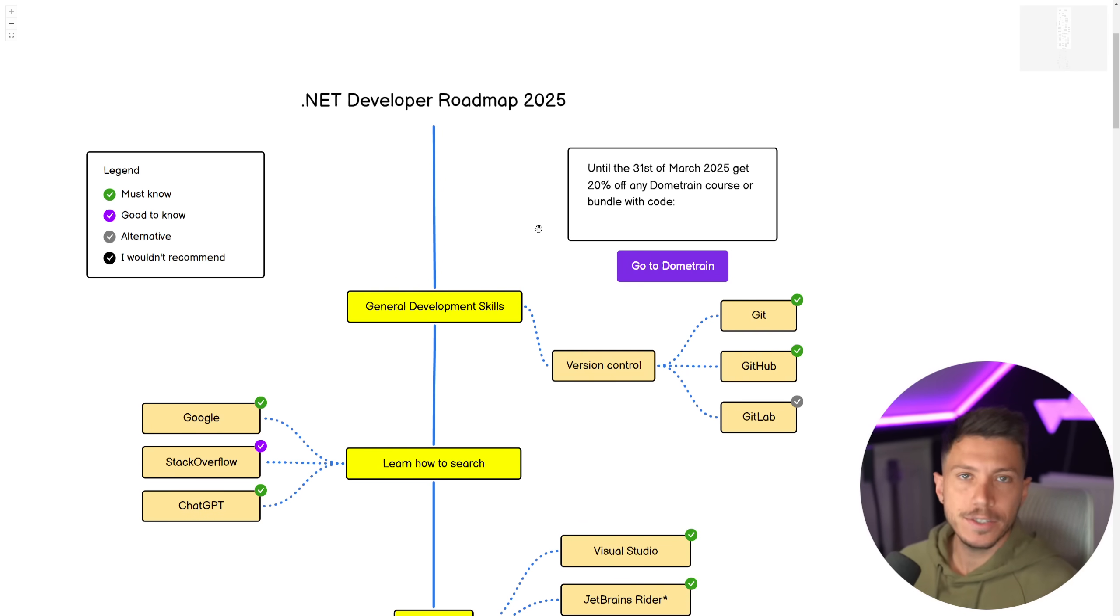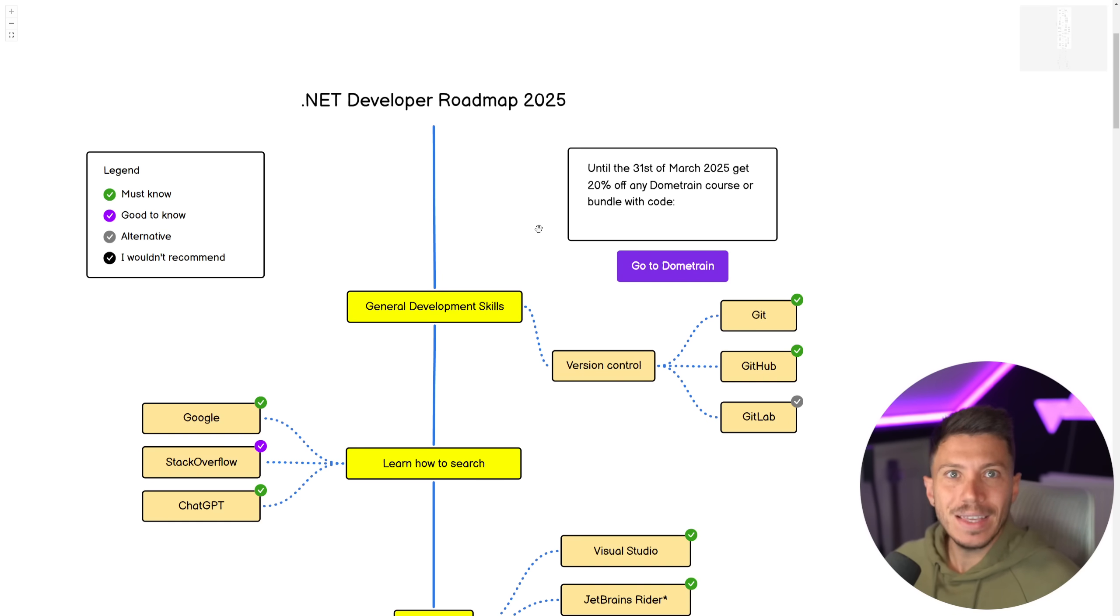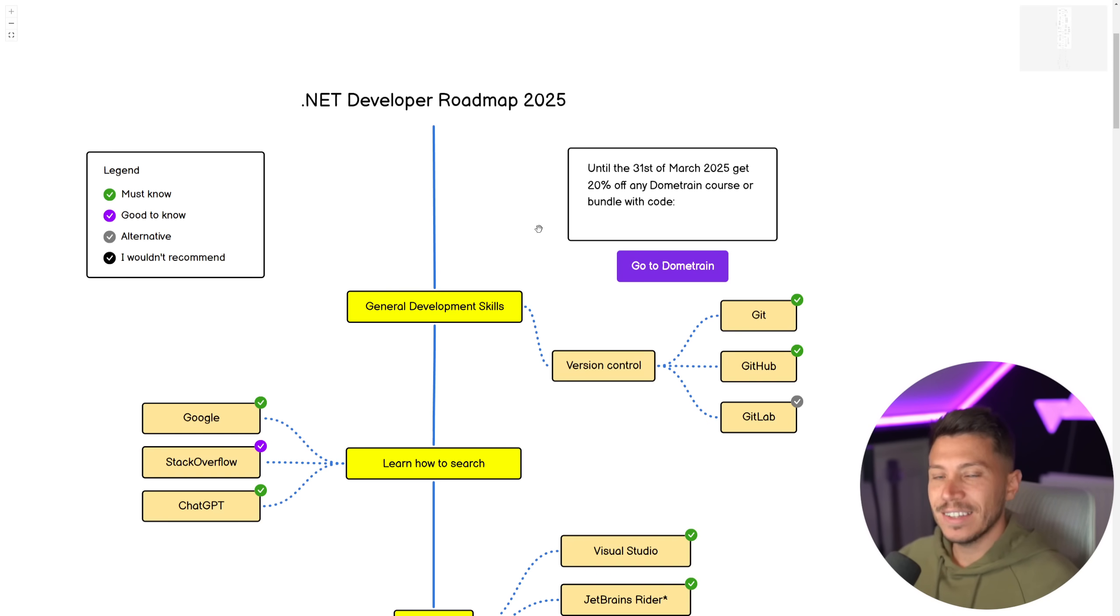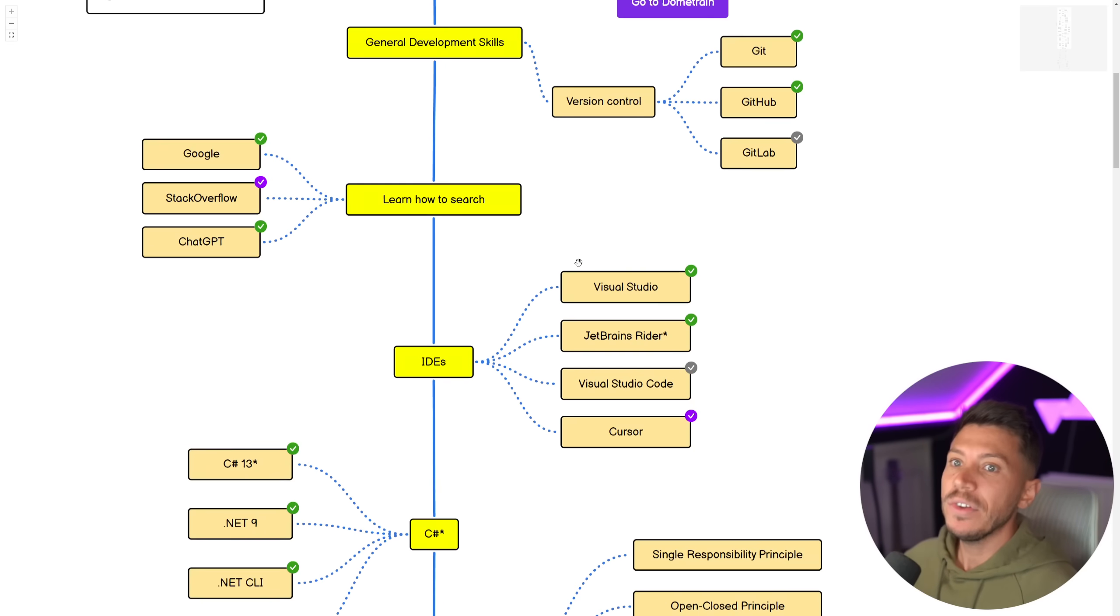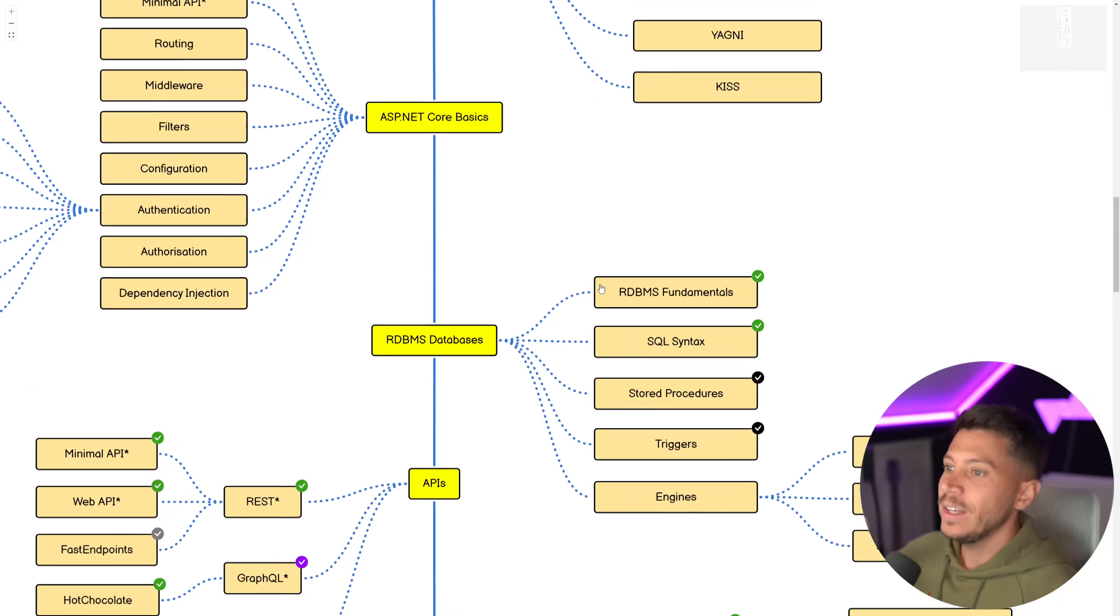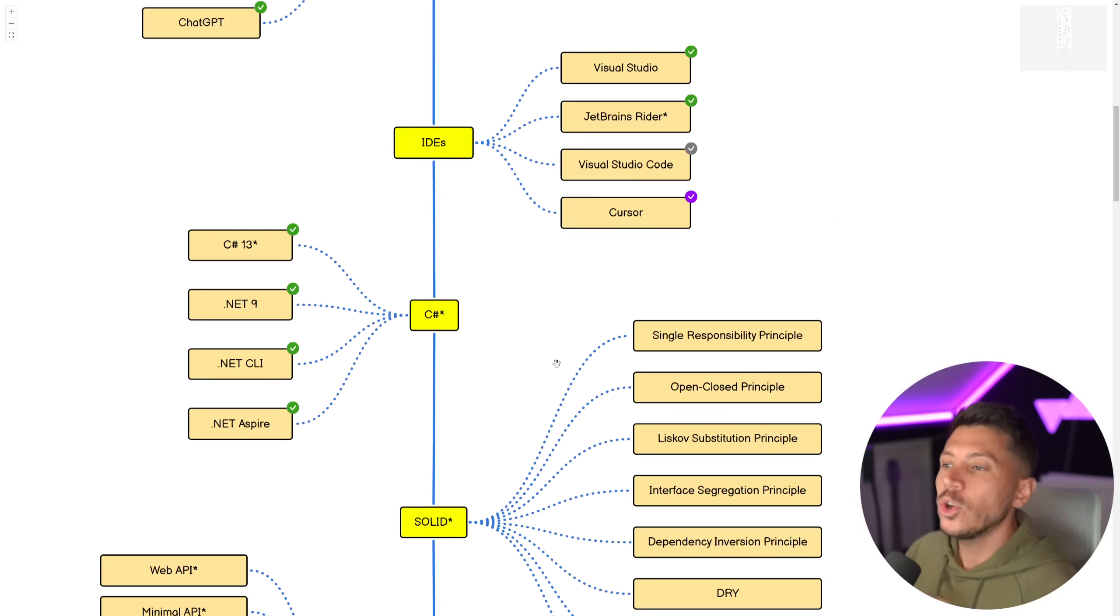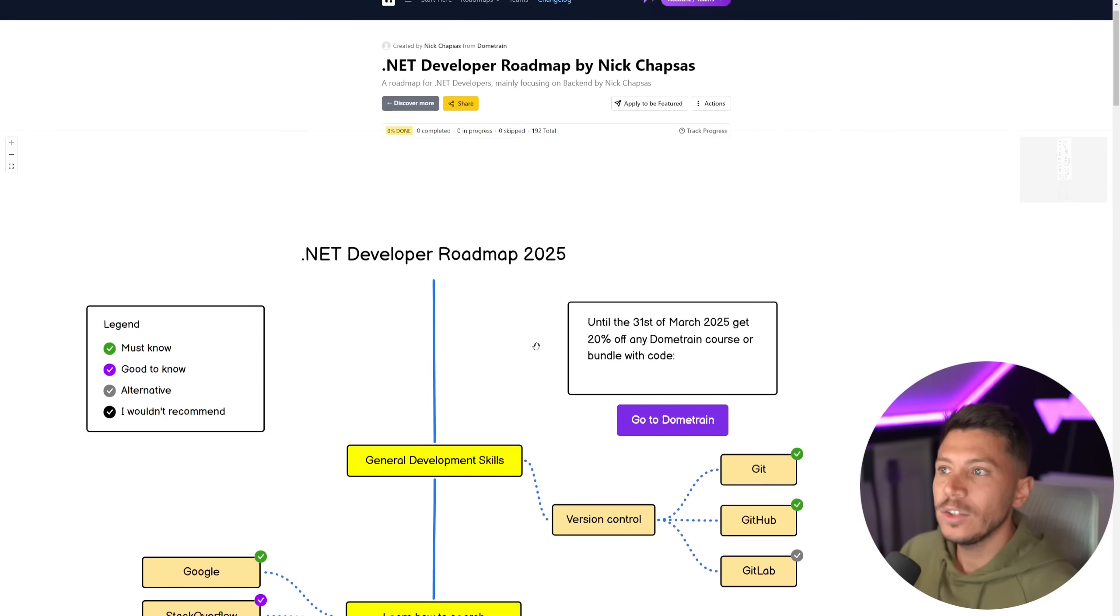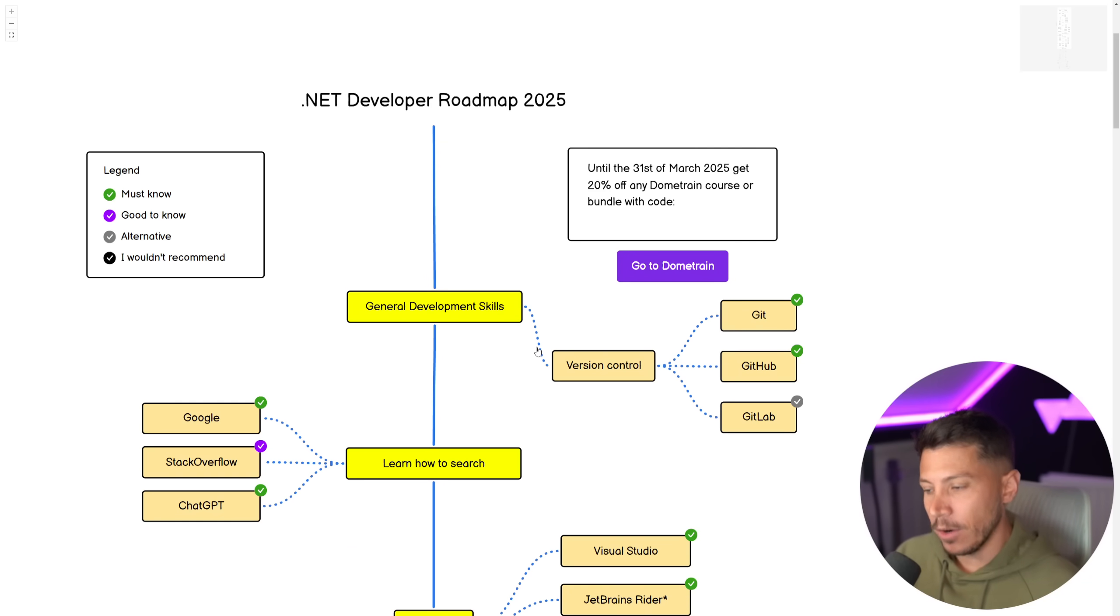Like every year, I'm releasing one of those so you can understand how you can navigate the ecosystem and what you need to learn as a .NET developer. Now, I have to be extremely clear. Everything you see here is an exhaustive list, meaning you don't actually need to know everything as a .NET developer.